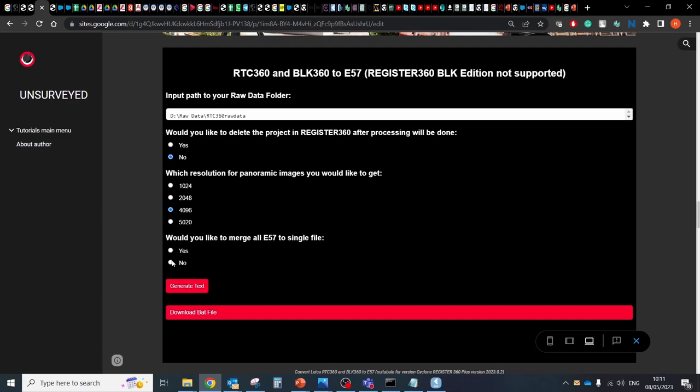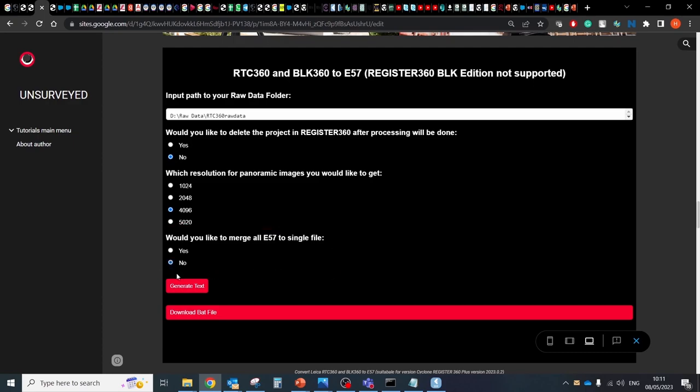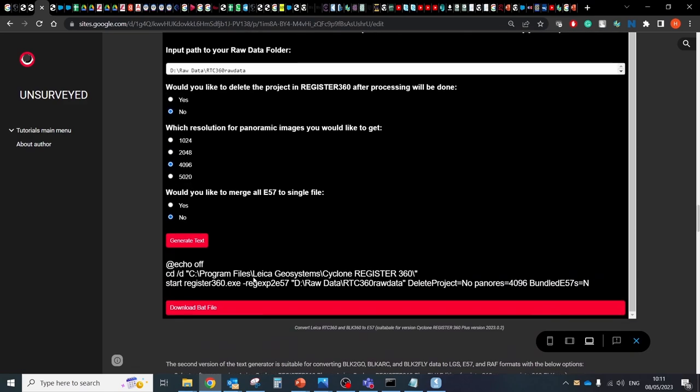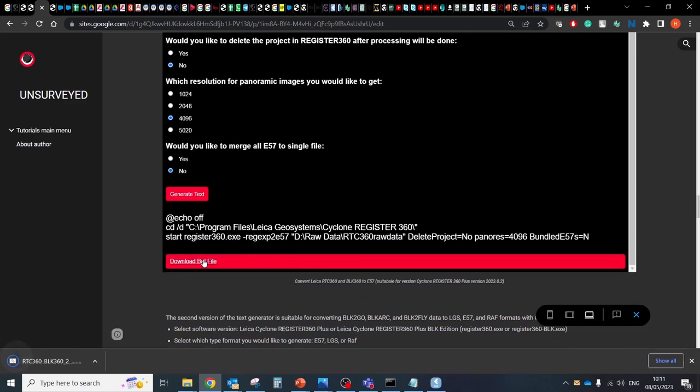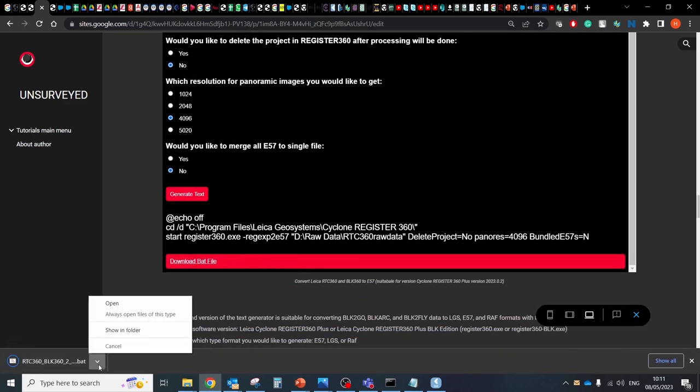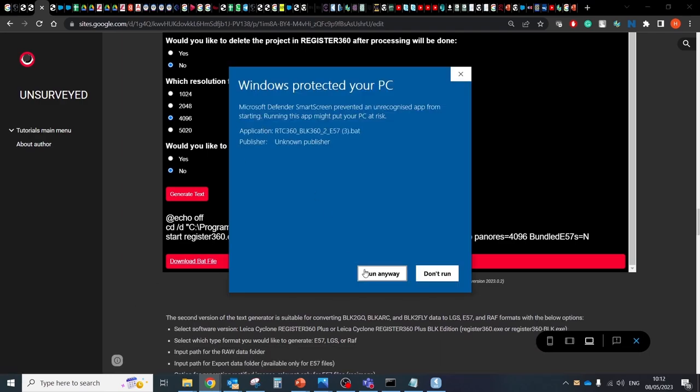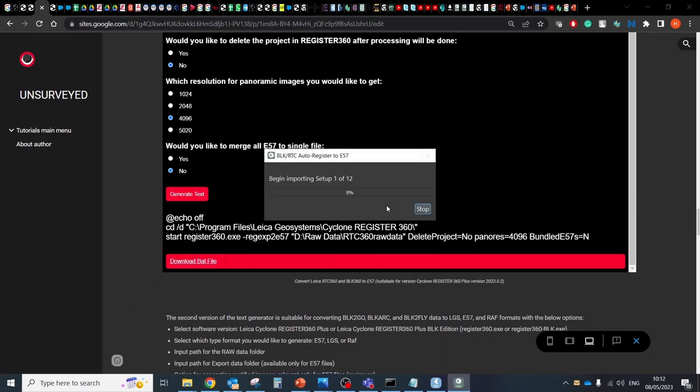Here you can define which resolution you would like to get after processing. Merge all E57 into one single file. Set this value to yes if you would like to group all scans. As a result, you can generate text which you should insert into your command line and generate a BAT file which you can run with a double click and start the process.